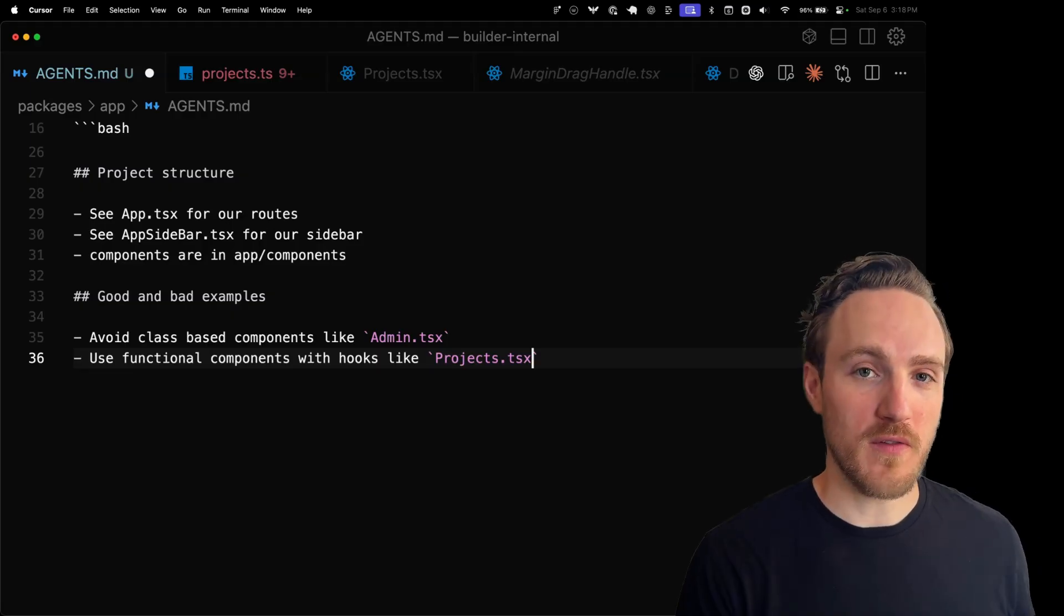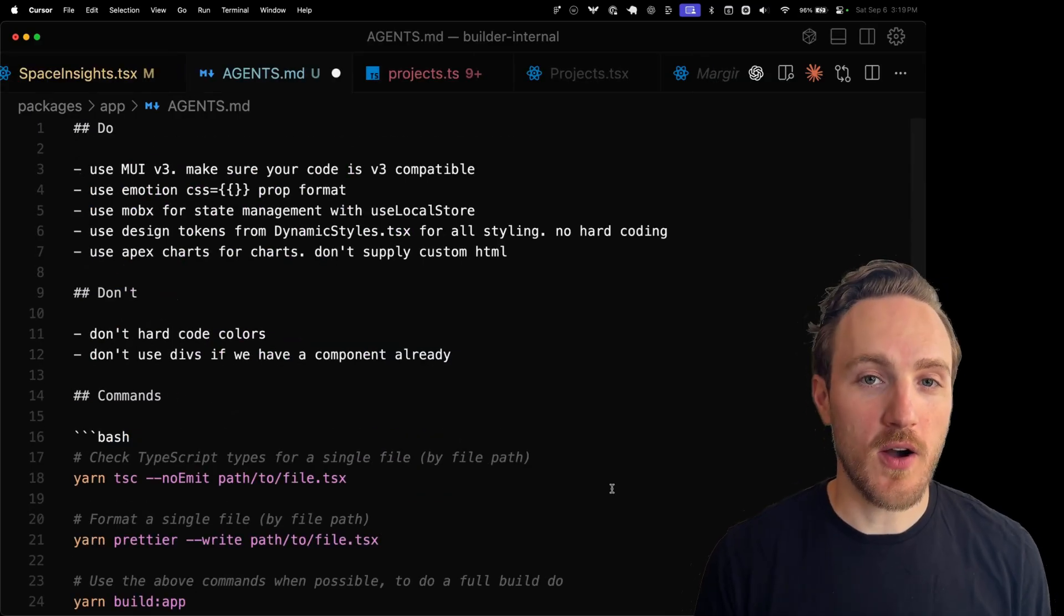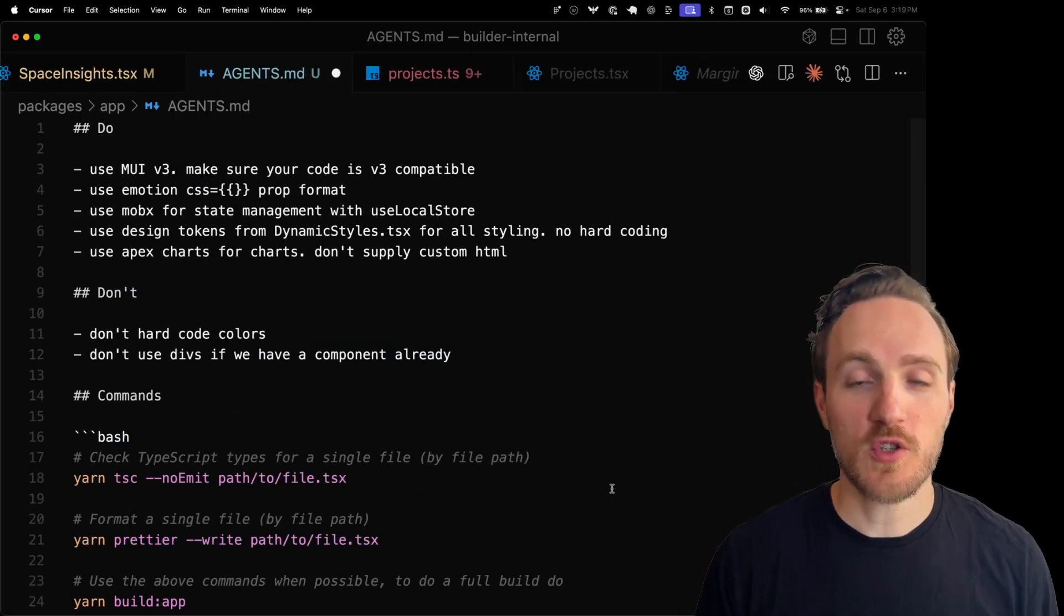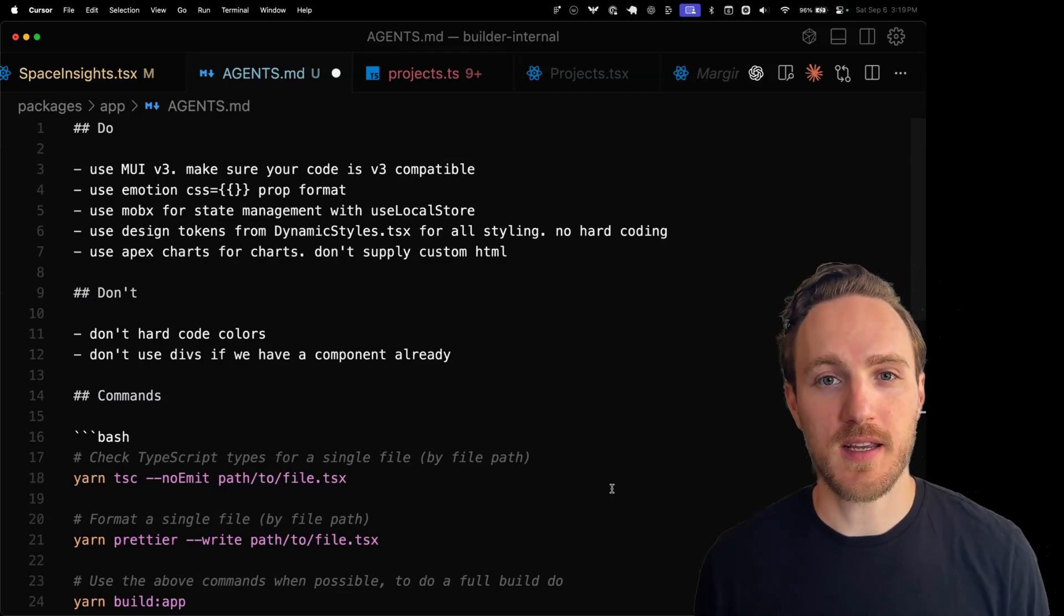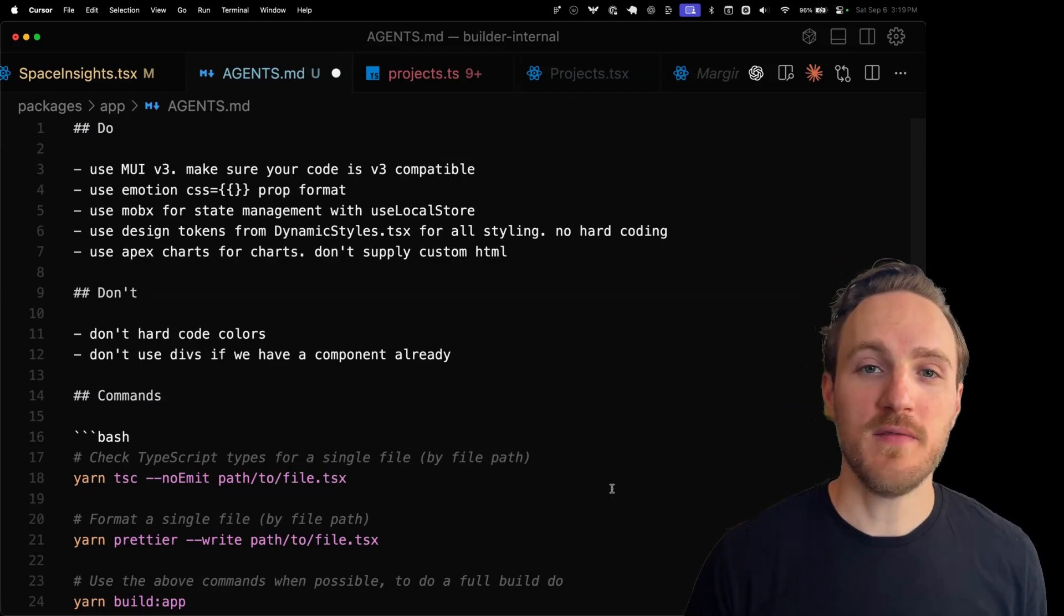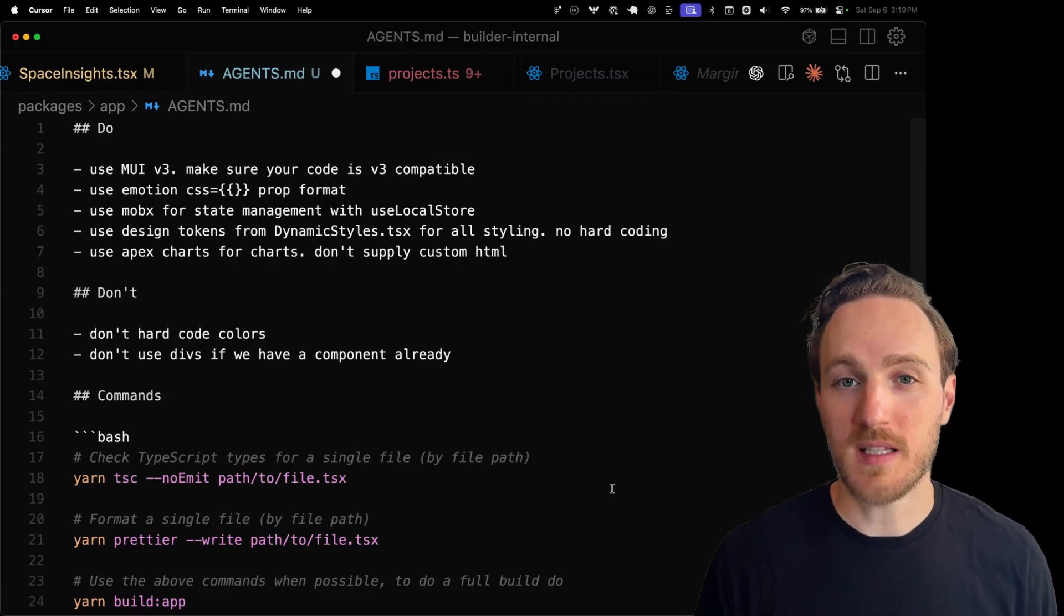Remember, the key to all of this is trial and error. Run prompts, see what you like, append information to better guide the AI based on what you learn.